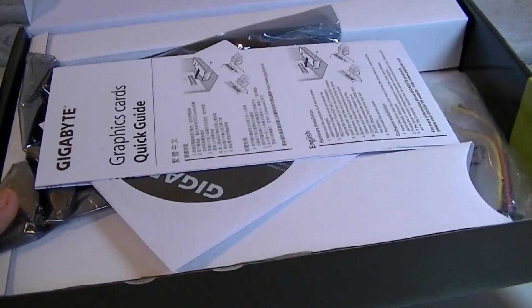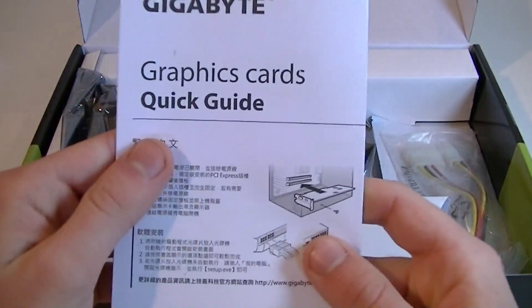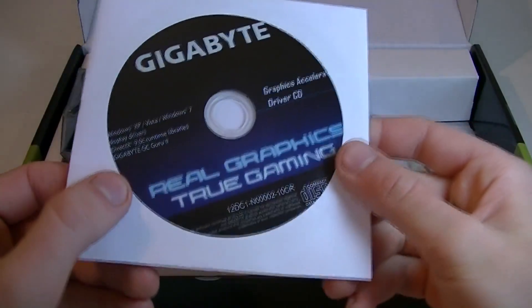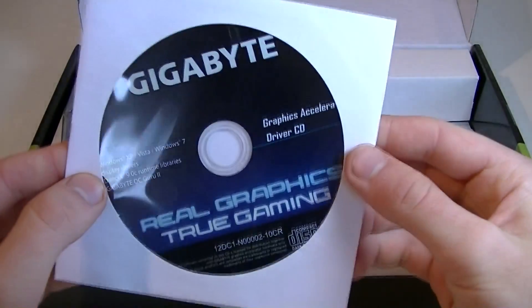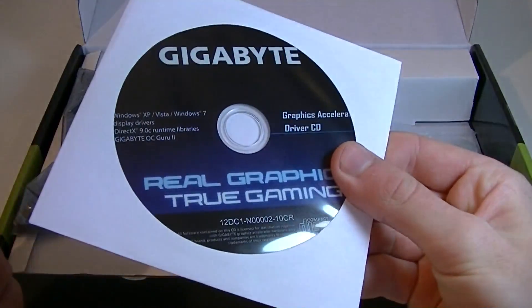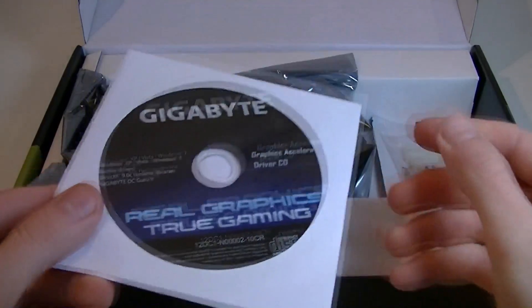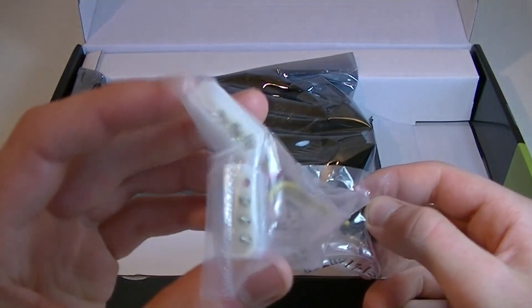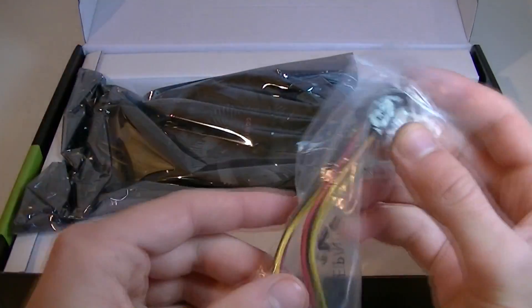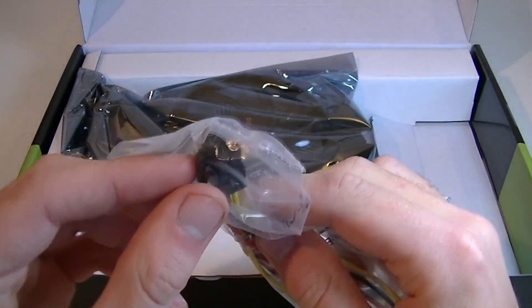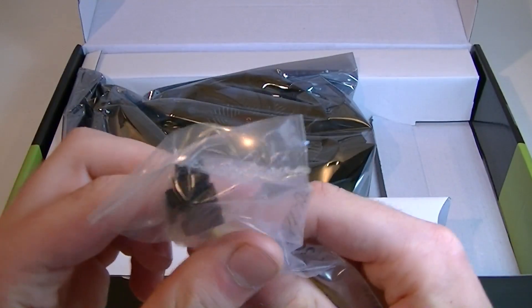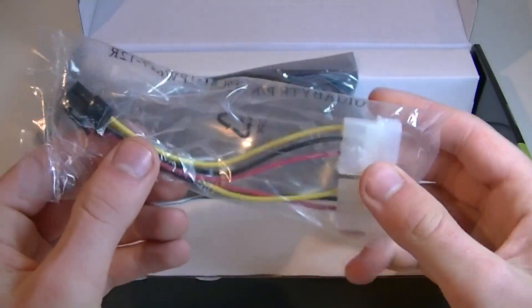That's what you get inside. Here's the Gigabyte quick installation guide, the driver CD, but I'd recommend downloading the latest drivers from Nvidia's website. Then here we have a dual Molex to PCI Express 6-pin adapter for older power supplies. And that's all for the accessories.